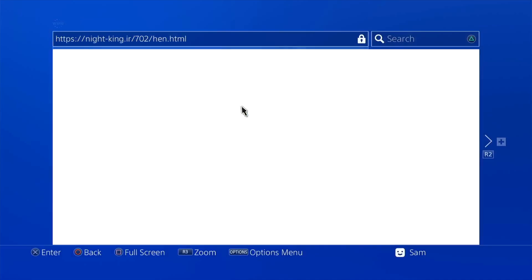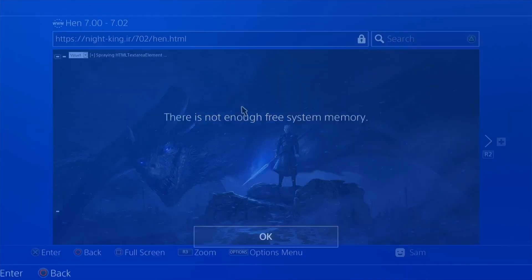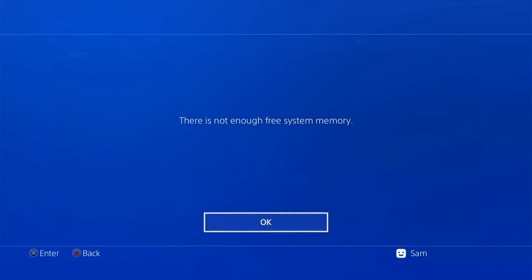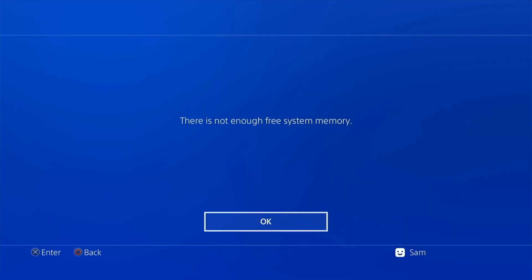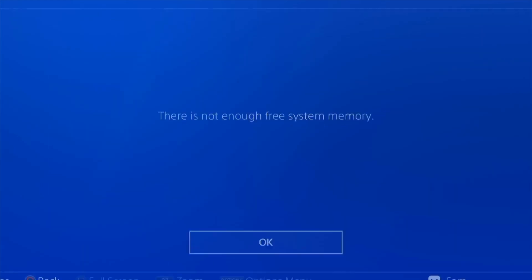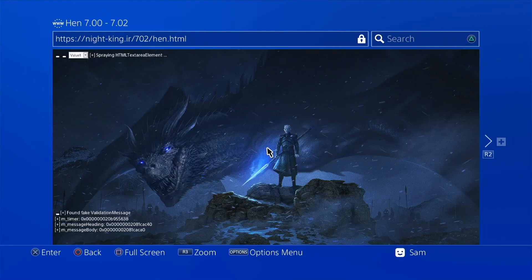Okay, not enough system memory — that's perfectly normal. Second time, third time, fourth time. Instead of hitting OK, I'm just going to open it this way and see how it goes.